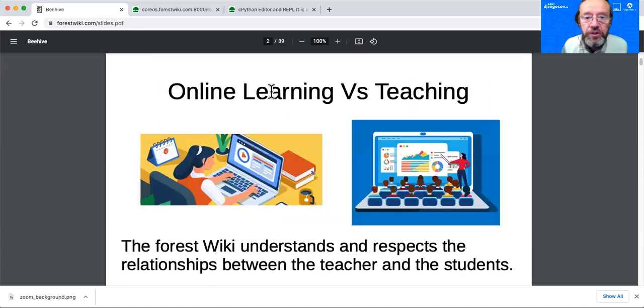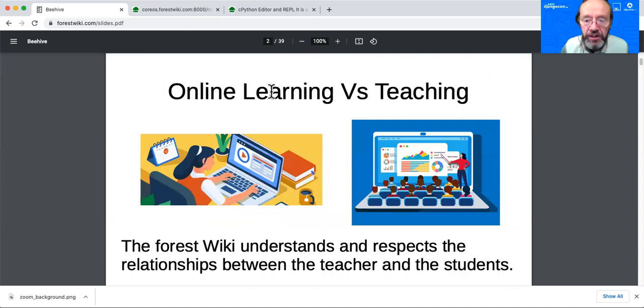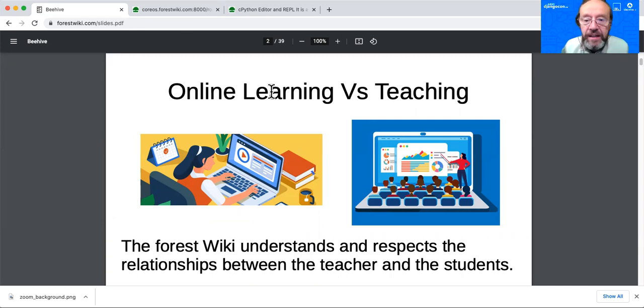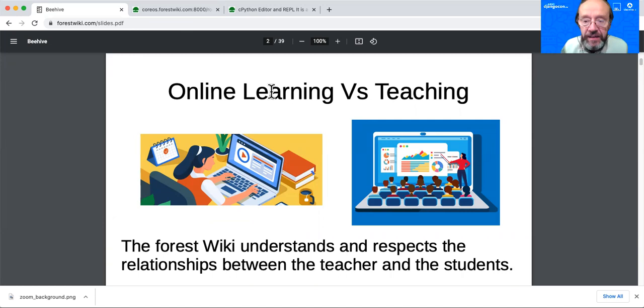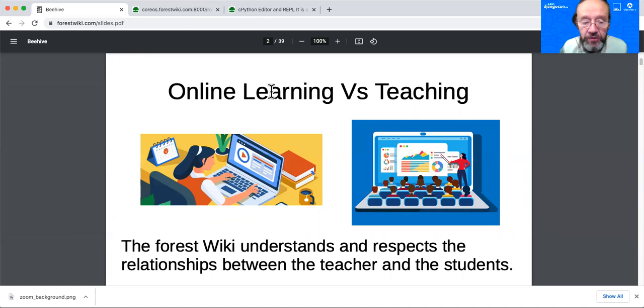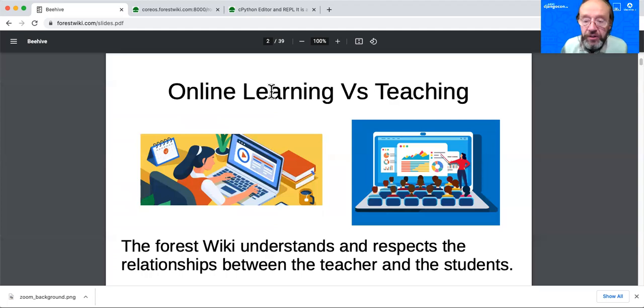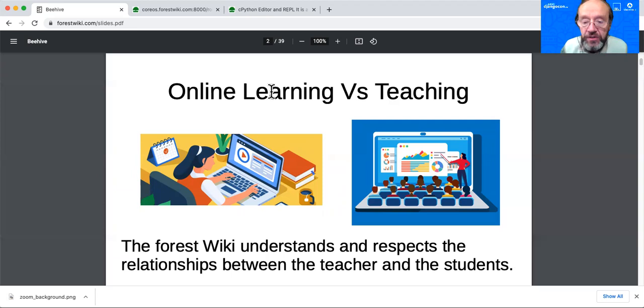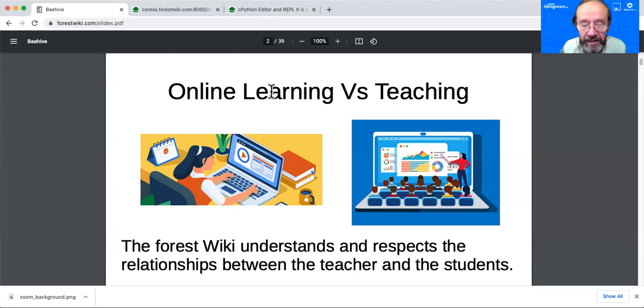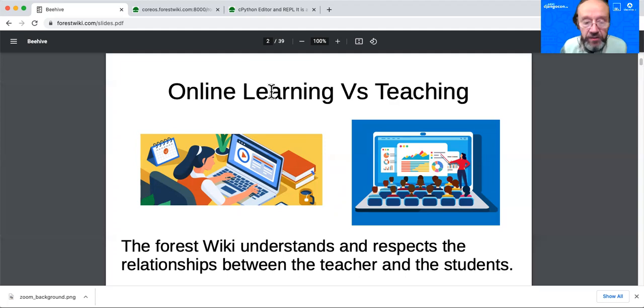There's a huge difference between online learning and teaching. Online learning is a very solitary activity - maybe you watch a video, you go to a website. Teaching is a very interpersonal activity. The teacher has very direct relationships with the whole classroom of students. I actually knew a teacher and she had tremendous knowledge about each of those students - where they were academically, where they were emotionally, what their home life was like. The forest wiki understands and respects the relationship between the teachers and the students.